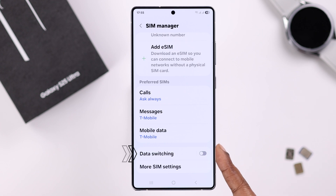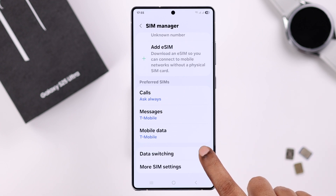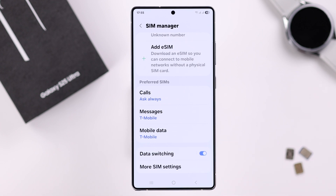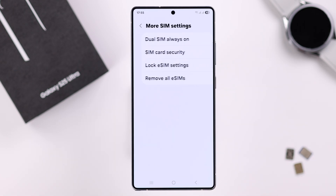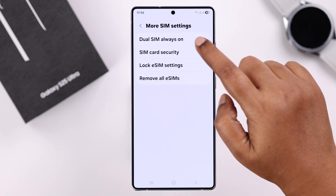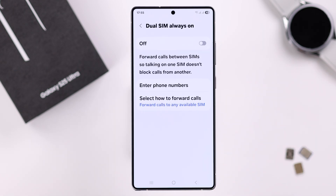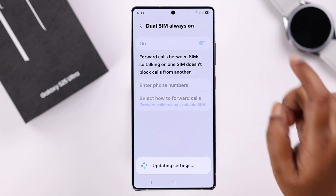You can also turn mobile data off from here. If you're low on data or out of network on one SIM, you can turn on data switching so you're never disconnected from your mobile data. Go to More SIM Settings and then to Dual SIM Always On.